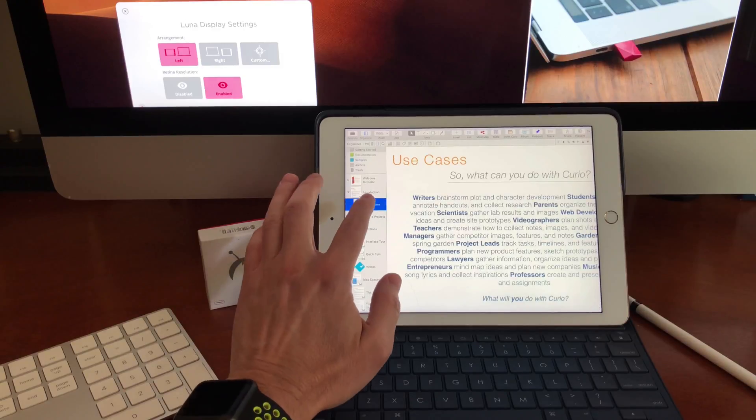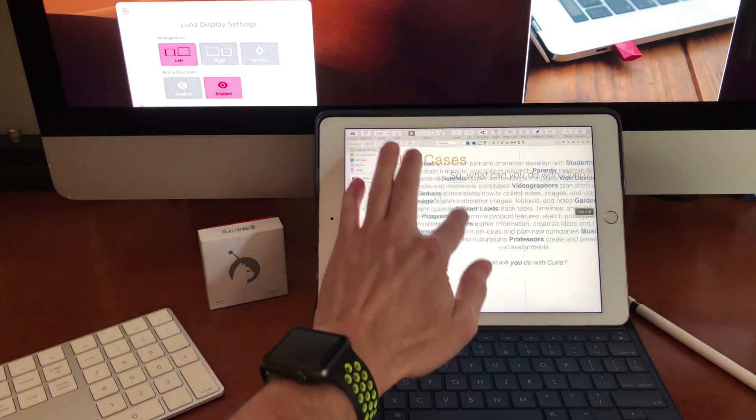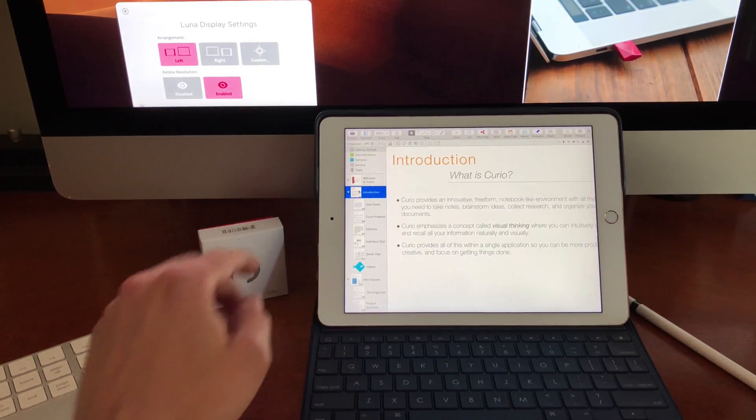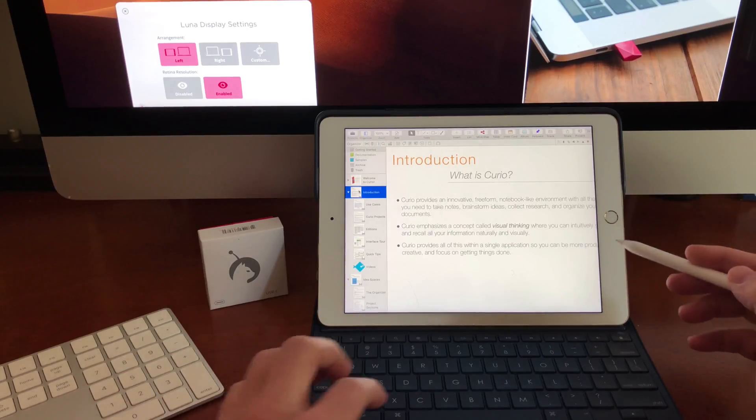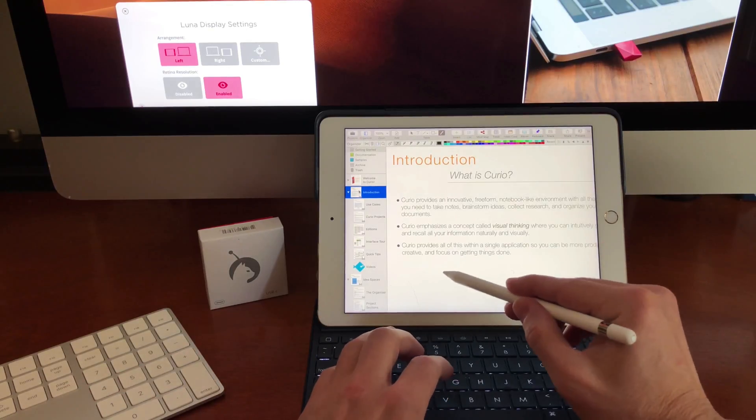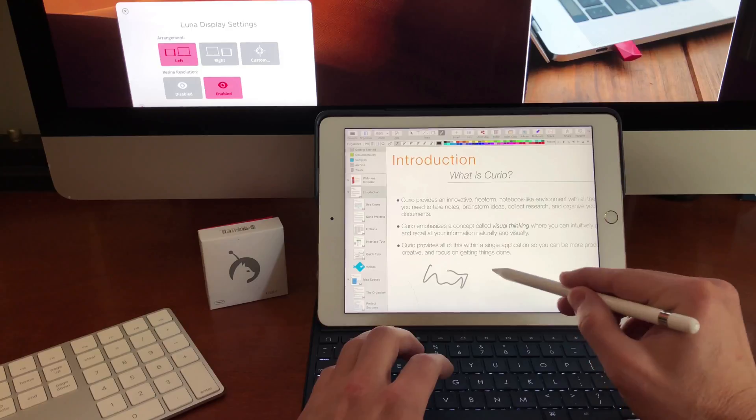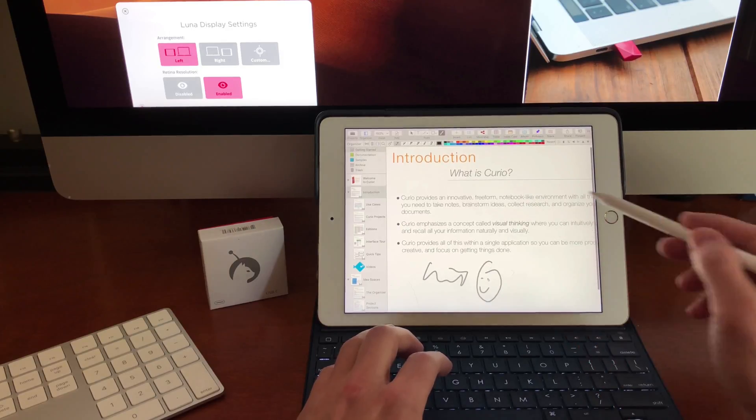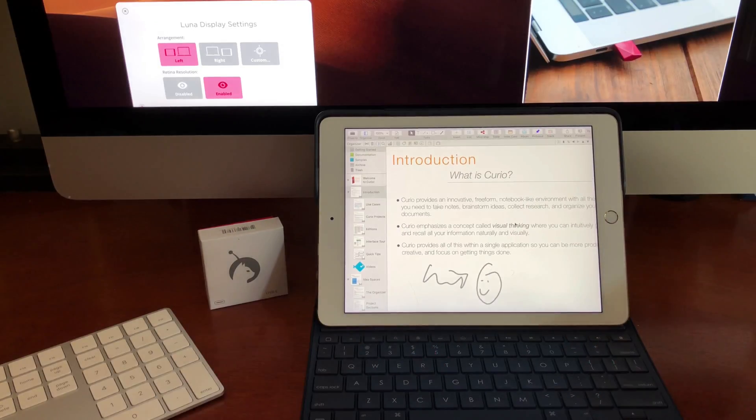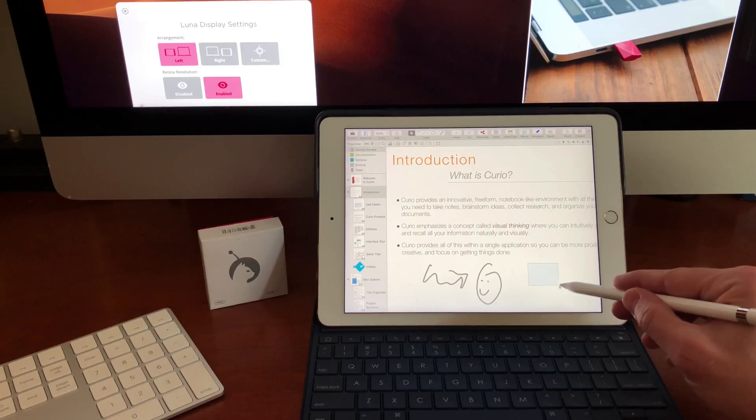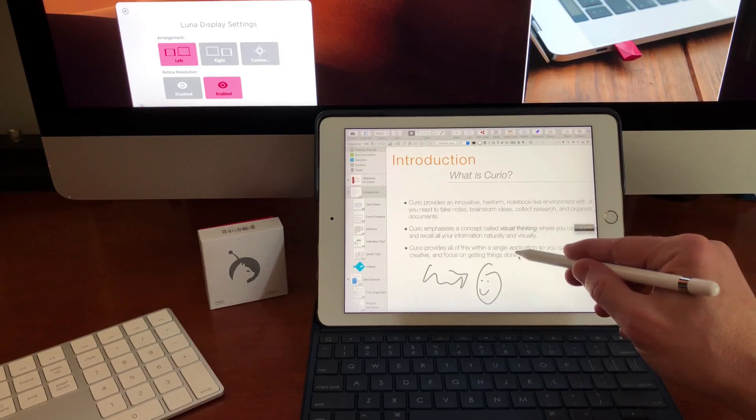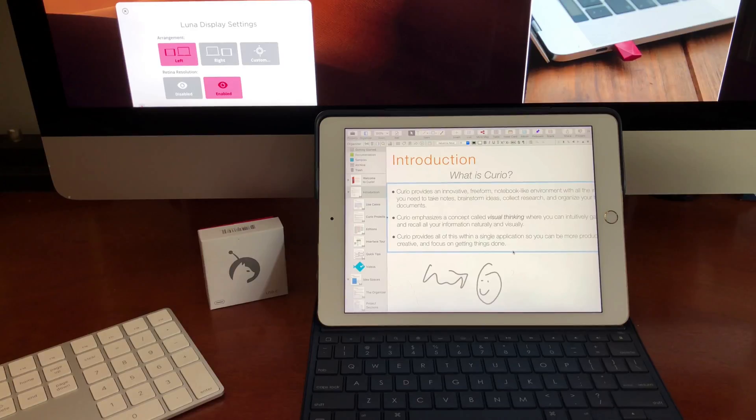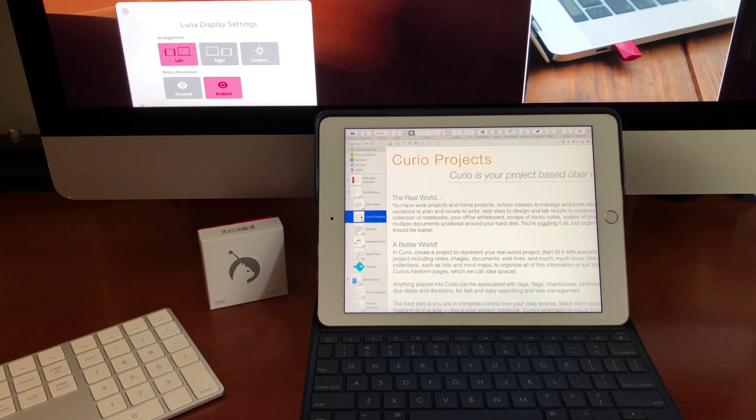And I can jump between the Idea Spaces, I can move things around. I can use the pen and activate the brush tools and start drawing. What's great about this is I can use the Apple Pencil if I want to select things and move things around or my fingers or actually use the mouse.